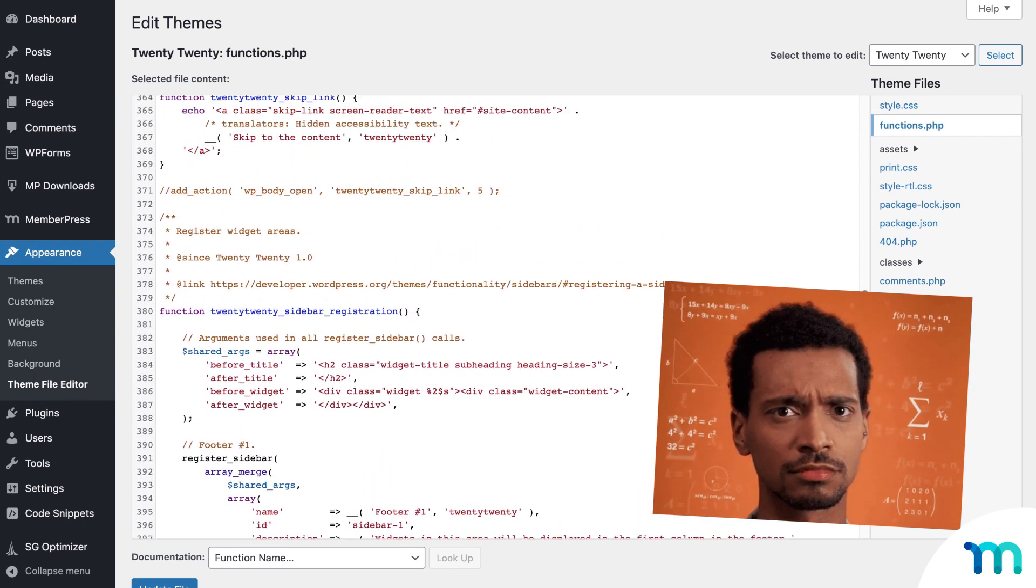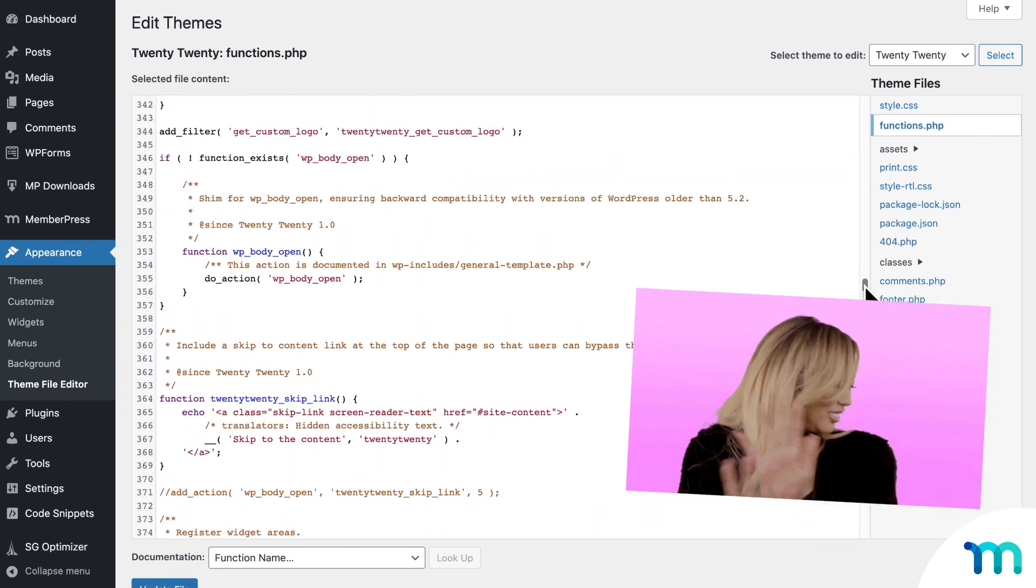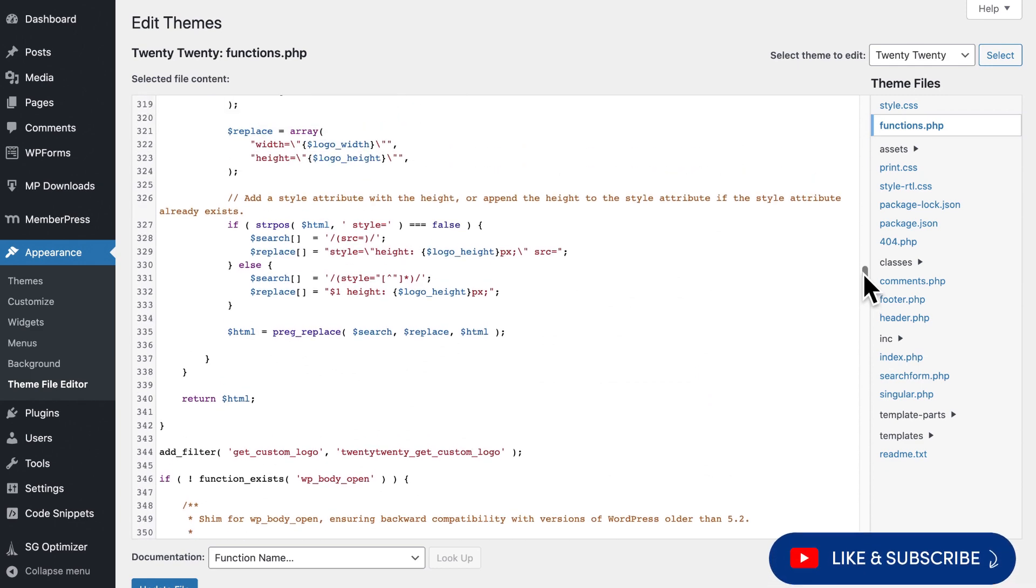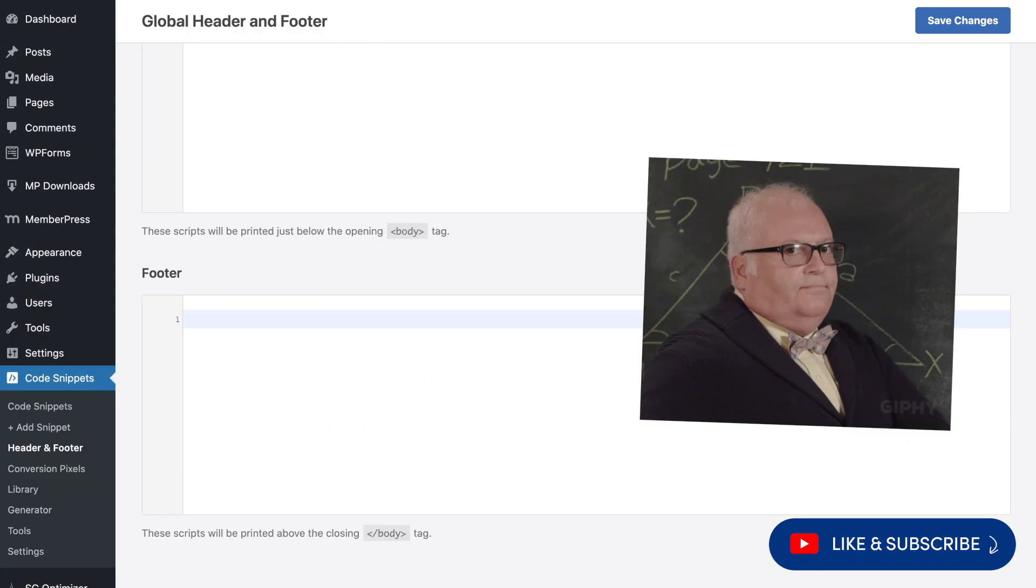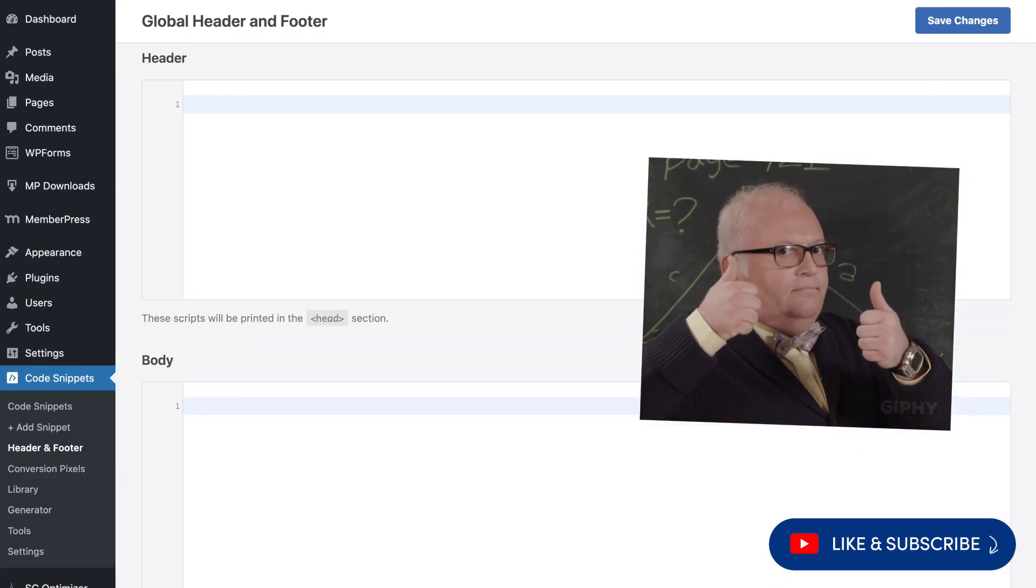I mean, just look at this screen. Ugh! And it's actually really easy to break your site if code isn't added just right. So WP Code takes the worry out of all that.